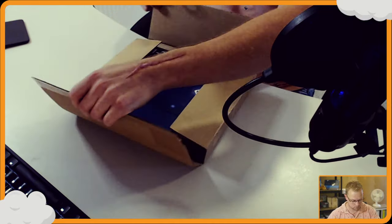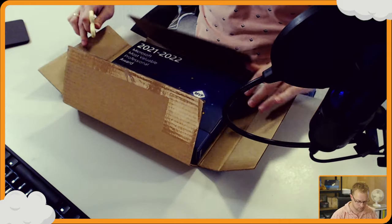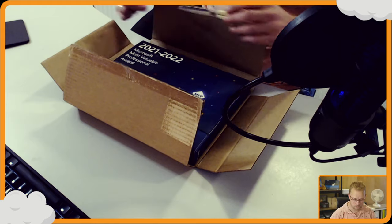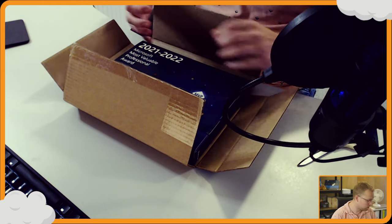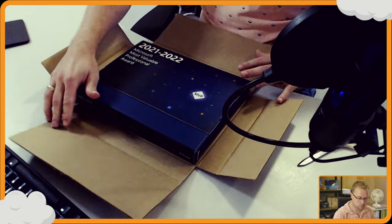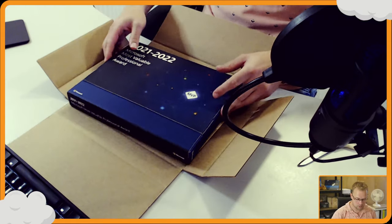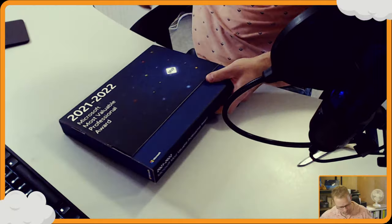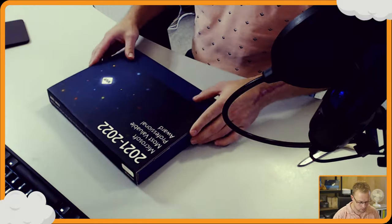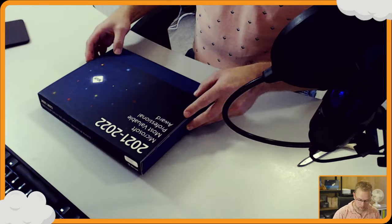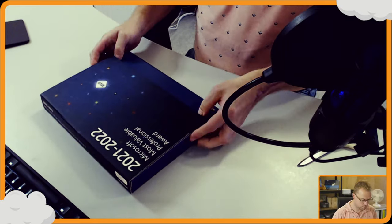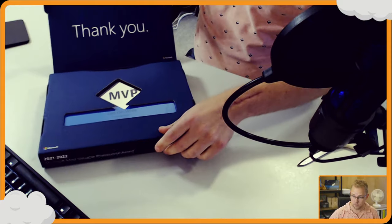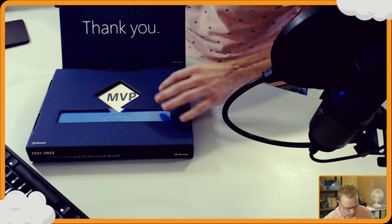There it is, as you can see, 2021-2022, the new cycle. I've been re-awarded for the Microsoft Azure area. Moving the box away for now. Let's see, it's... oh, no more tape, so I can open it. A big thank you from Microsoft.